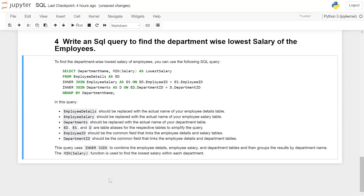Write an SQL query to find department-wise lowest salary of the employee. To find department-wise lowest salary of employee, you can use the following SQL query.